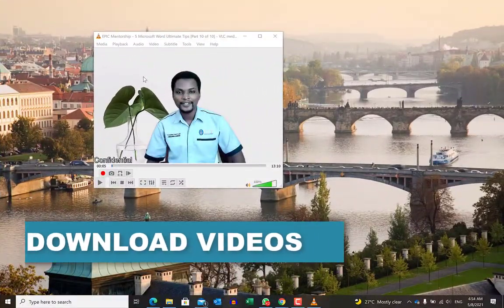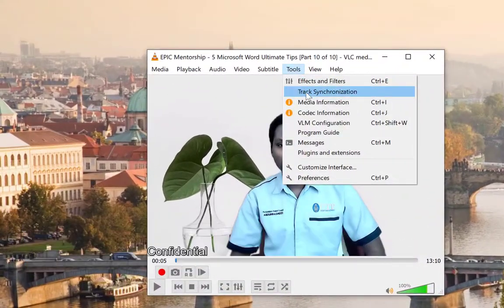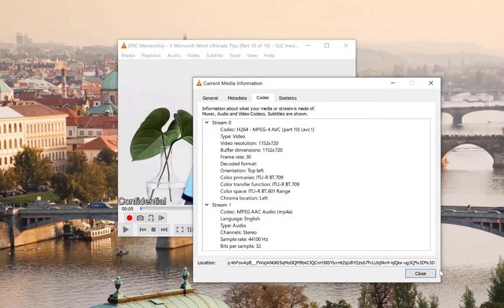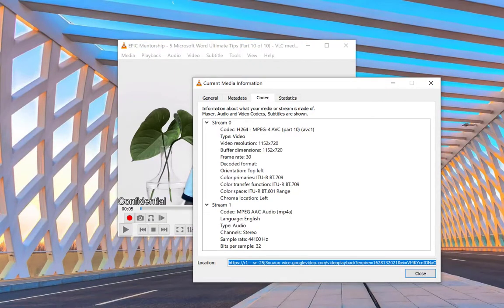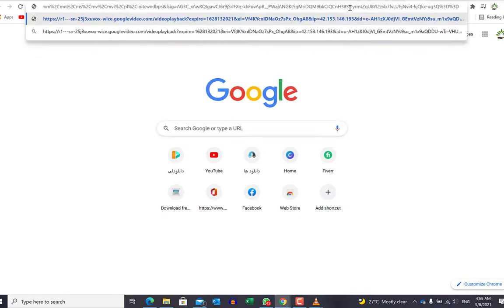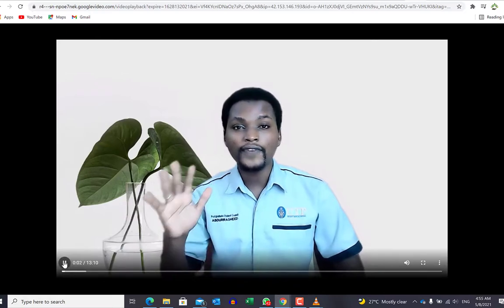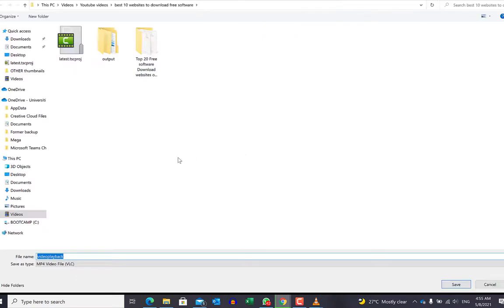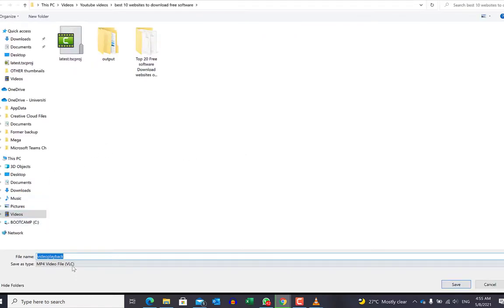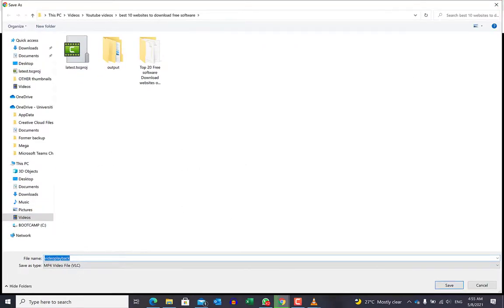If you want to download that video to your computer, come over to Tools and go to Codec Information. Copy the URL shown there completely, then come back to your browser and paste it. Hit Enter, and once the video starts playing, pause it, right-click, and select Save Video As. Specify the location where you want it saved, give it a name, and click Save.